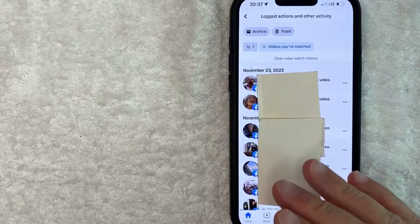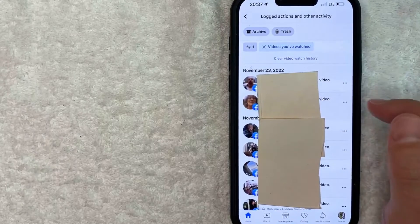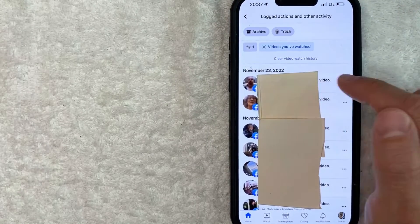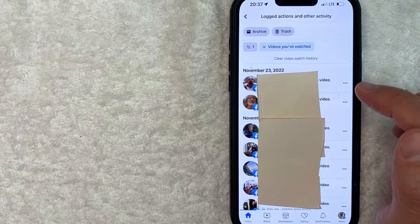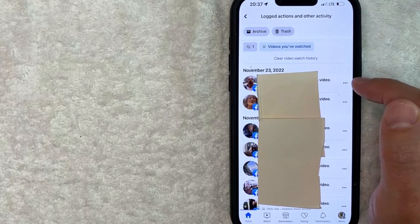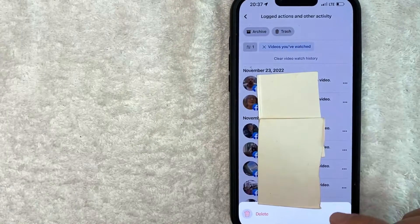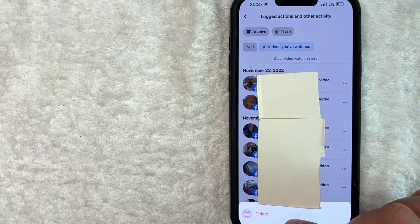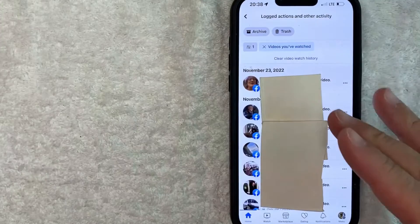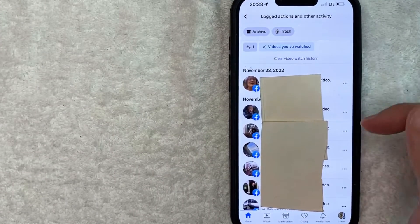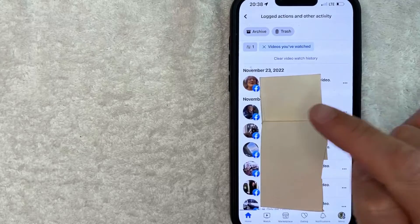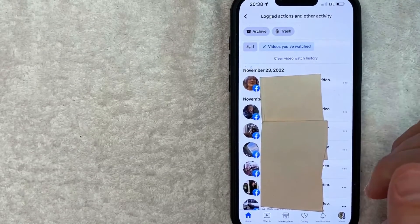Now, if you want to delete your video watch history, you can do it one by one. For example, on this video, if you simply want to delete that from your watch history with videos on Facebook, click on the three dots next to the video. Once you click there, you're going to see a red pop-up from the bottom — it looks like a trash can and it says 'Delete.' Go ahead and click there. Just a quick second later, the page refreshes, and as you can see, my video watch history for that one particular video has now been deleted.